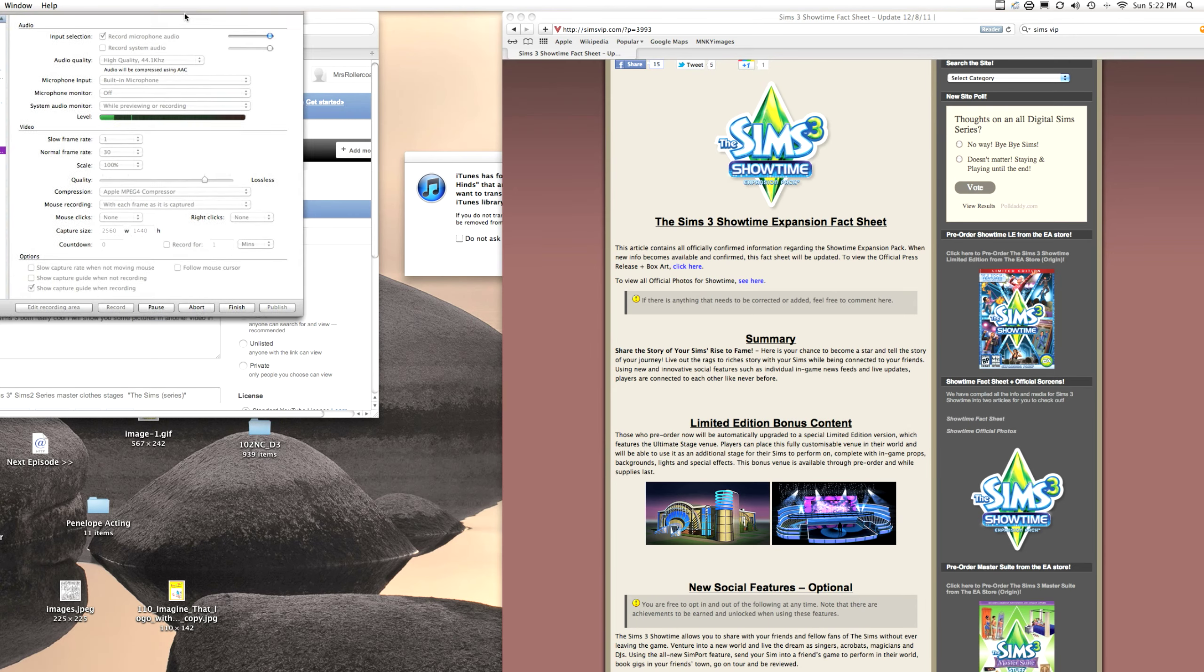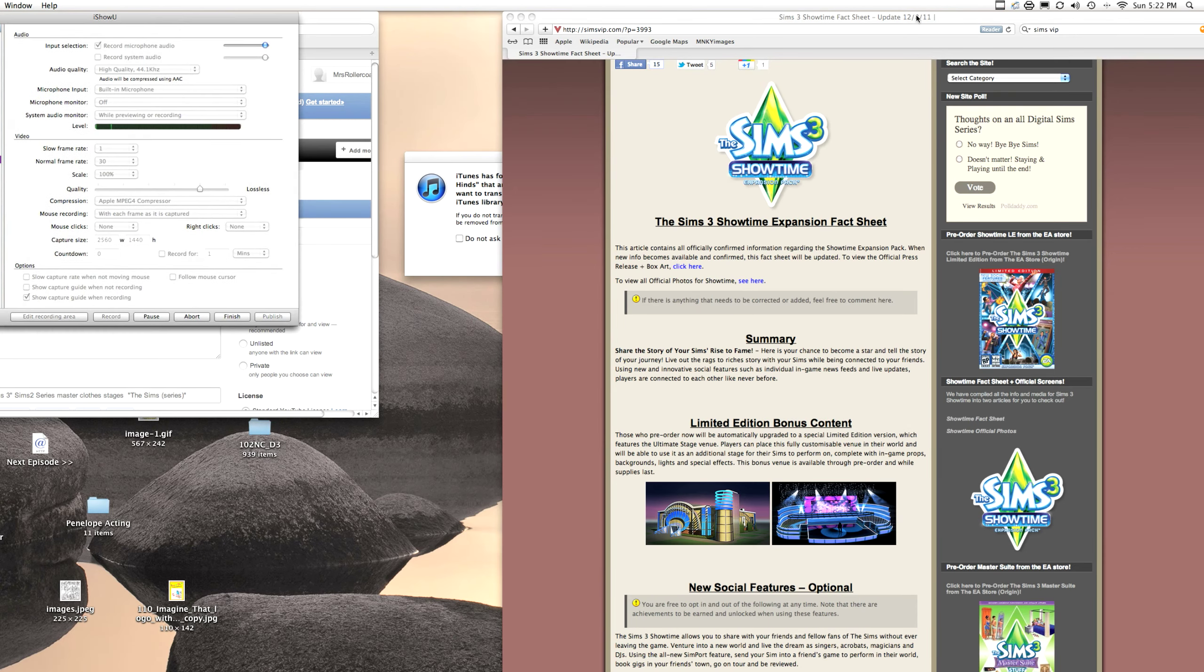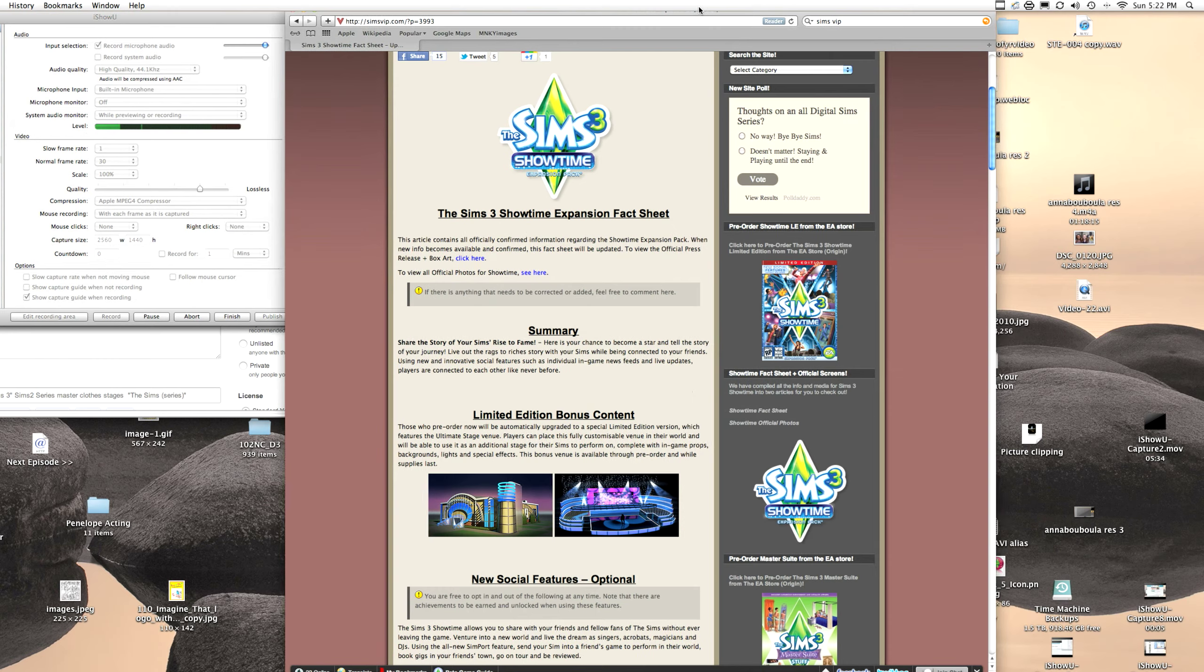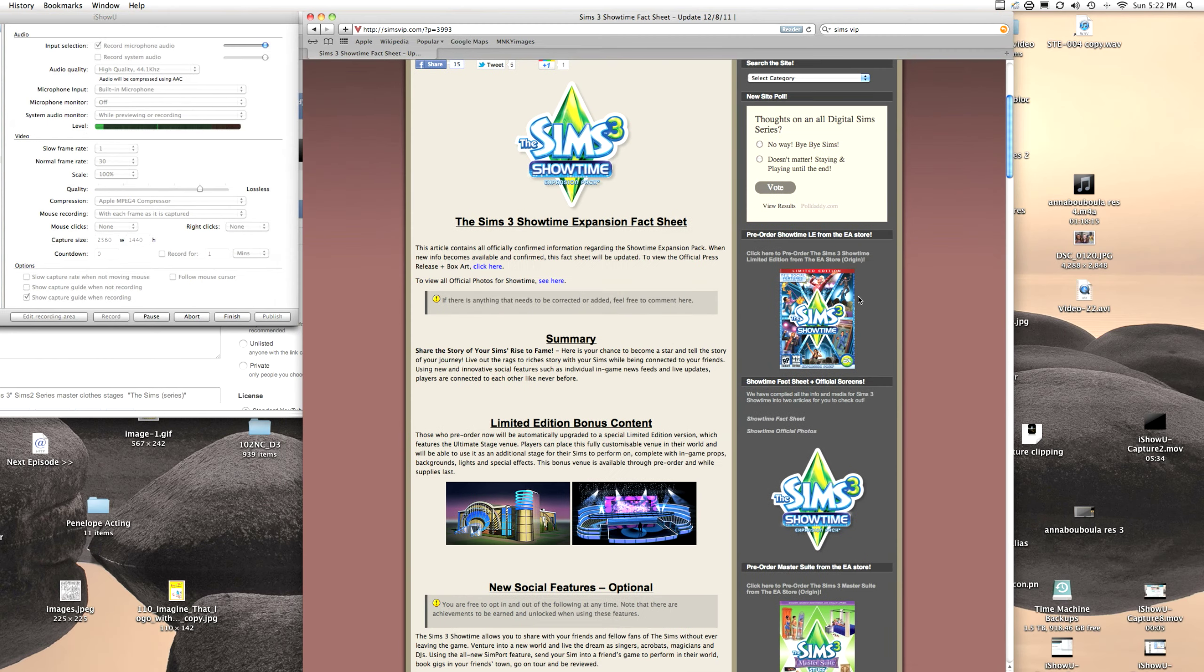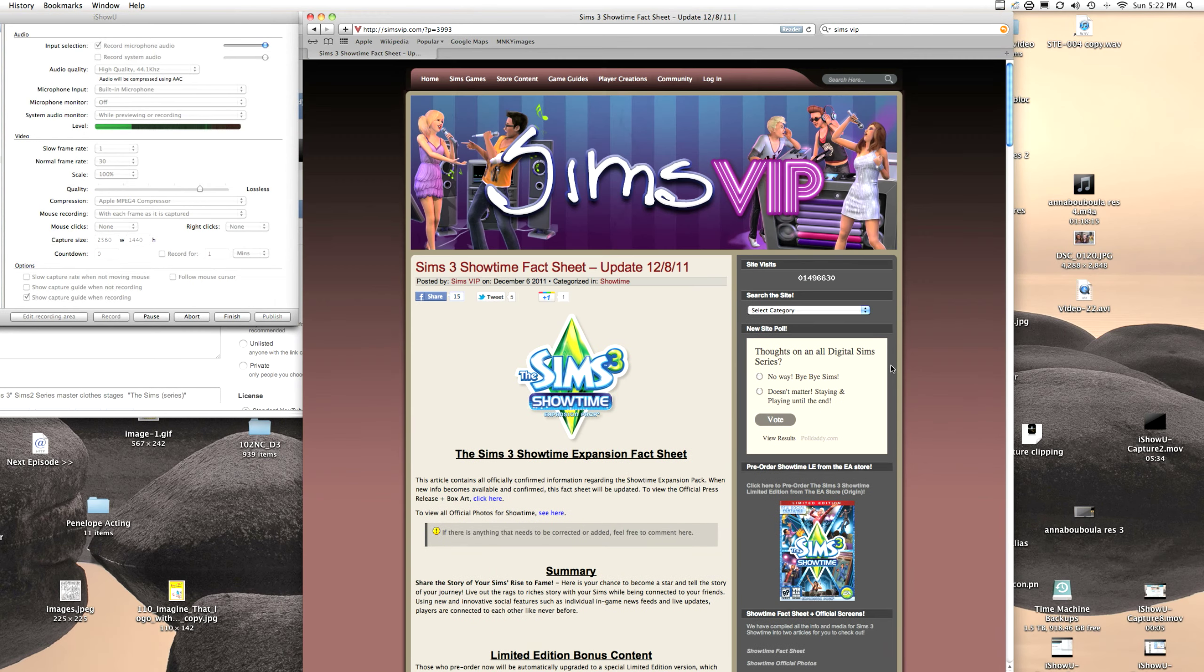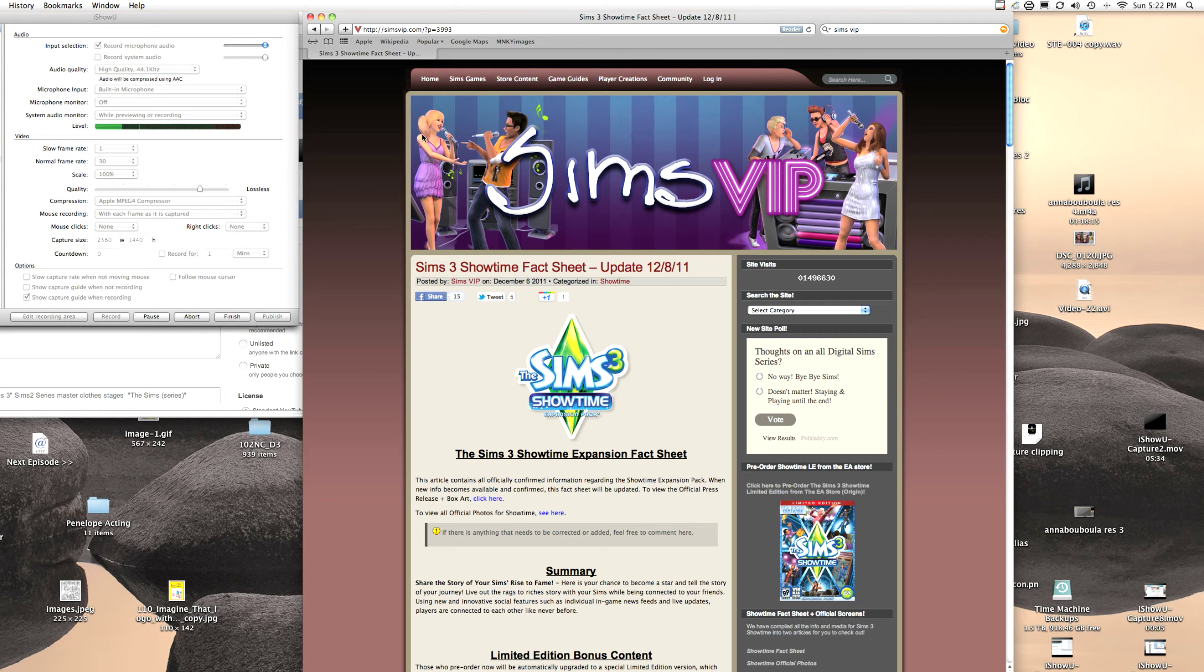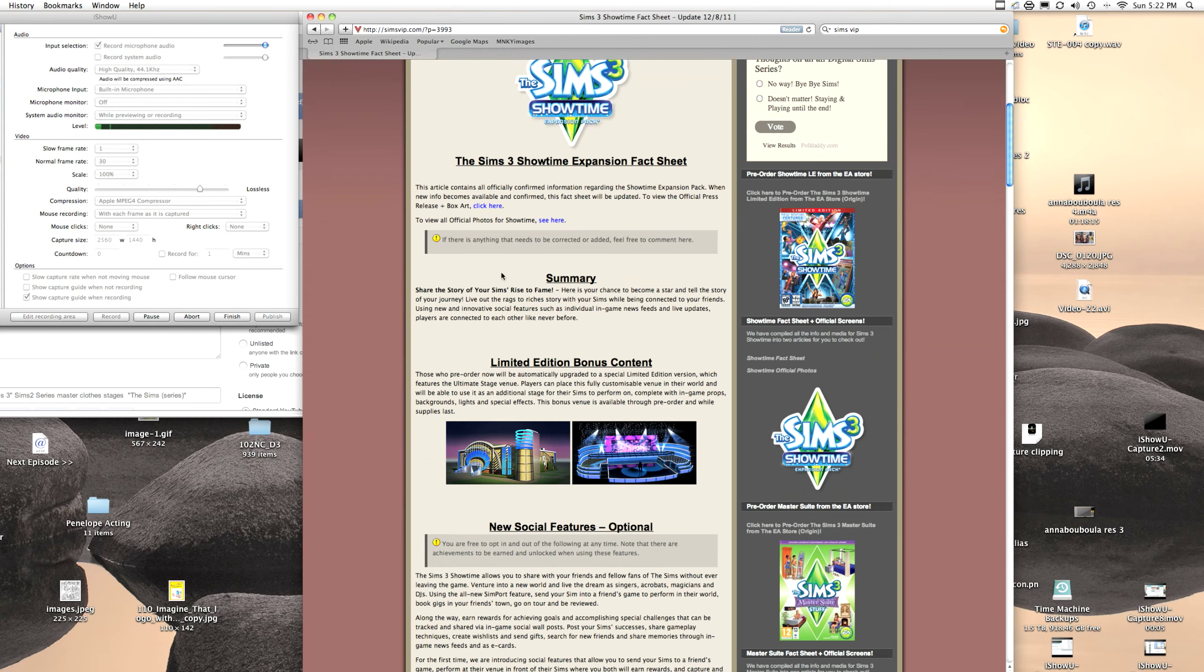Hello, and I told you guys that I would show you some pictures from The Sims VIP and some official pictures. So right here is obviously some pictures. New hairstyle right here, there, there, and there, and probably there, I can't really tell.